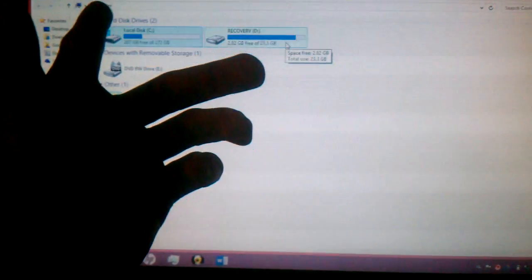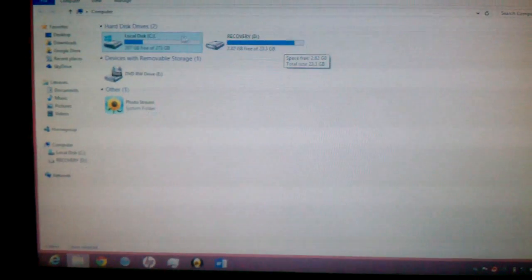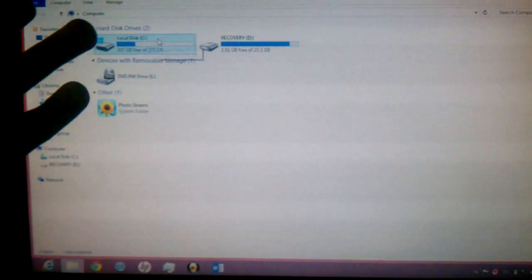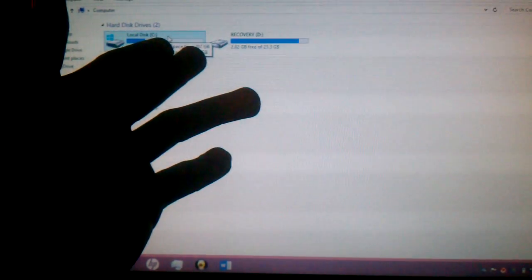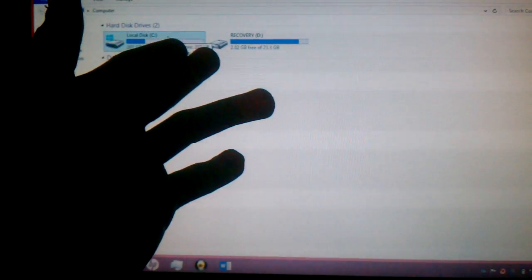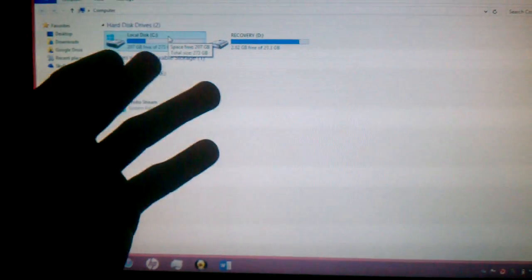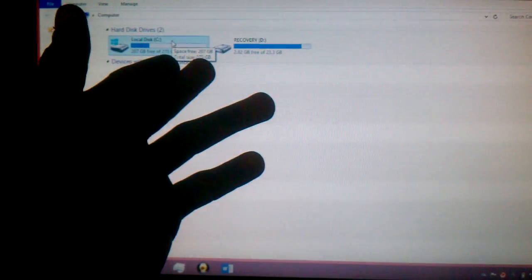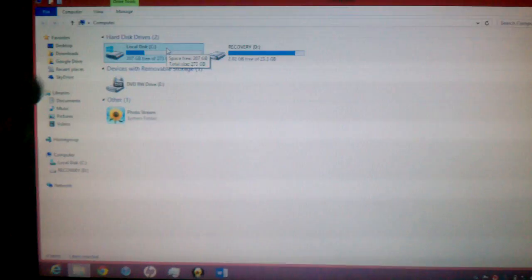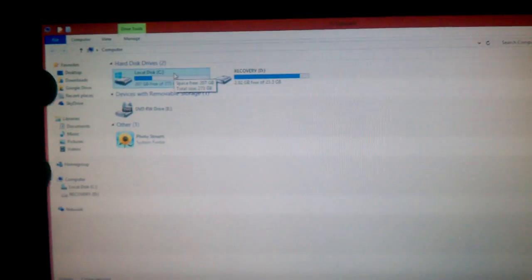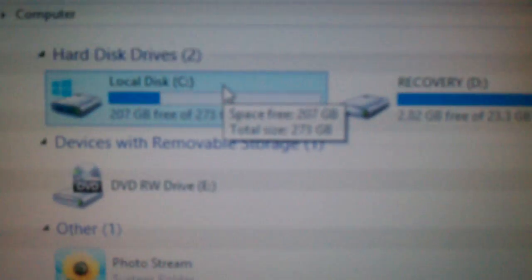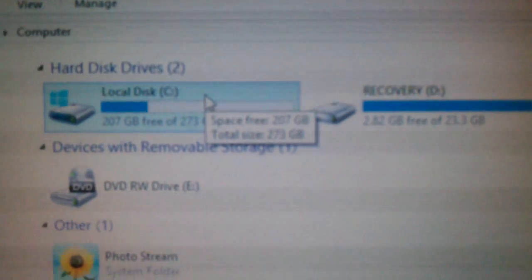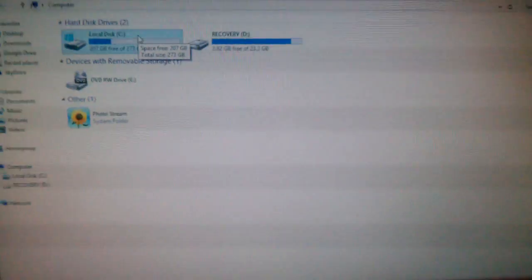But my local hard drive is actually free space of 207 gigs free and 273 gigs of whatever. Like, you can see it just like that.